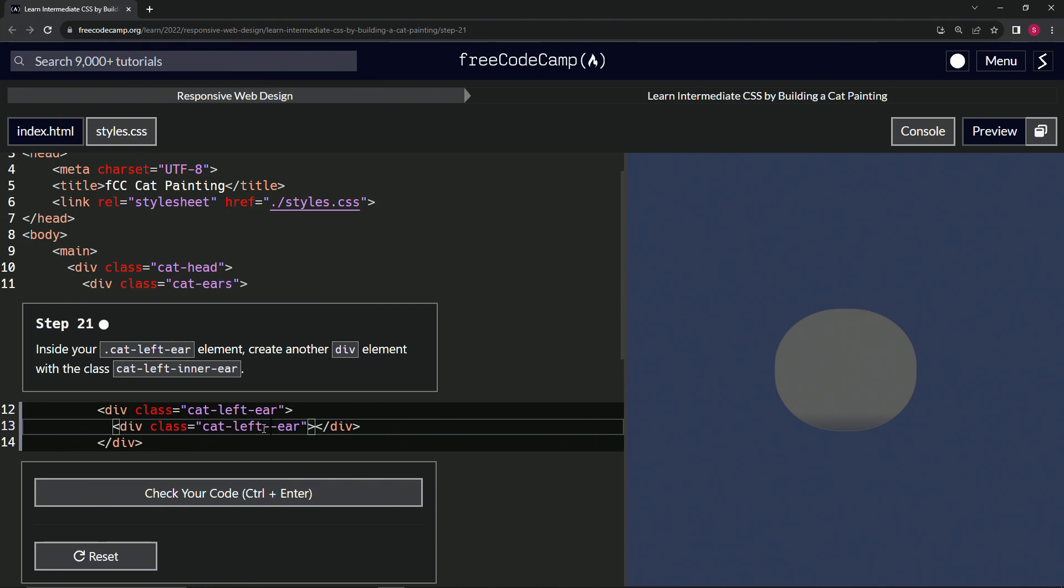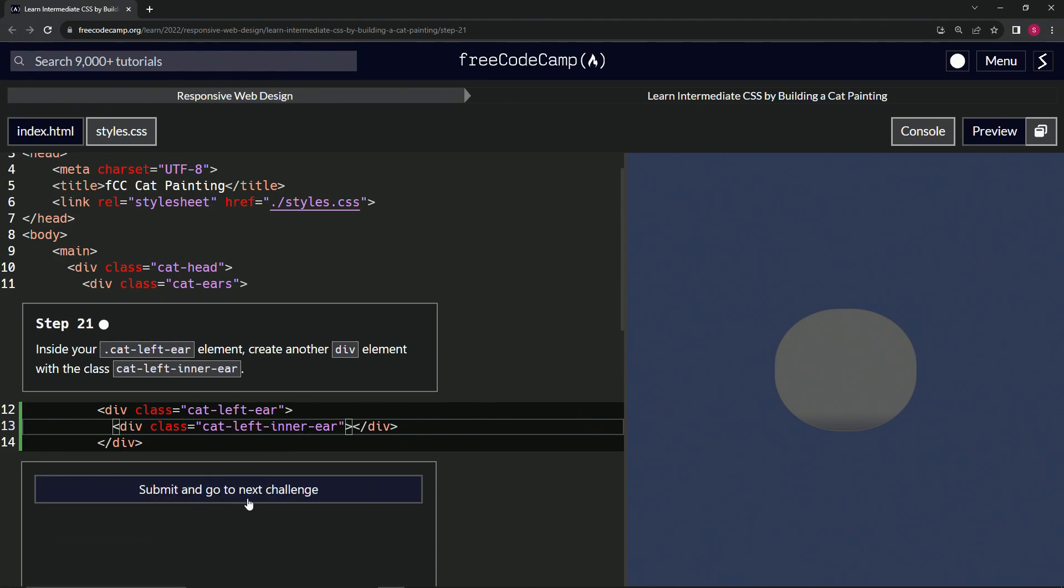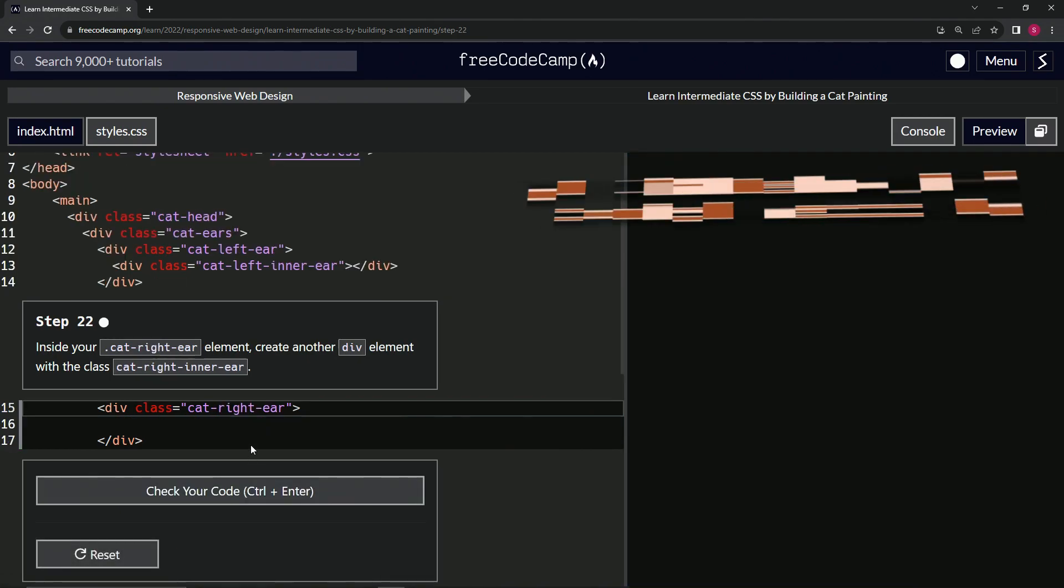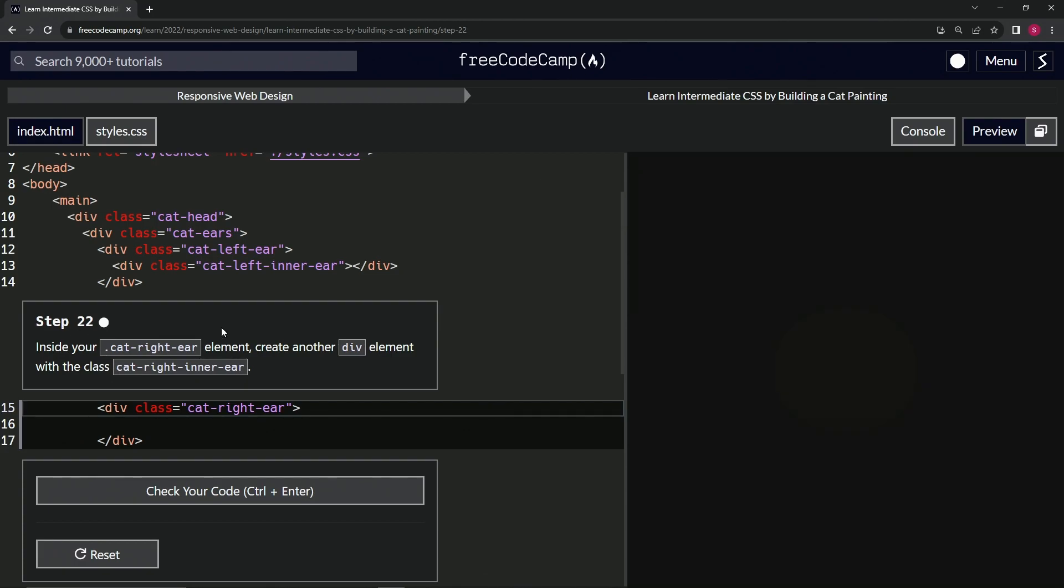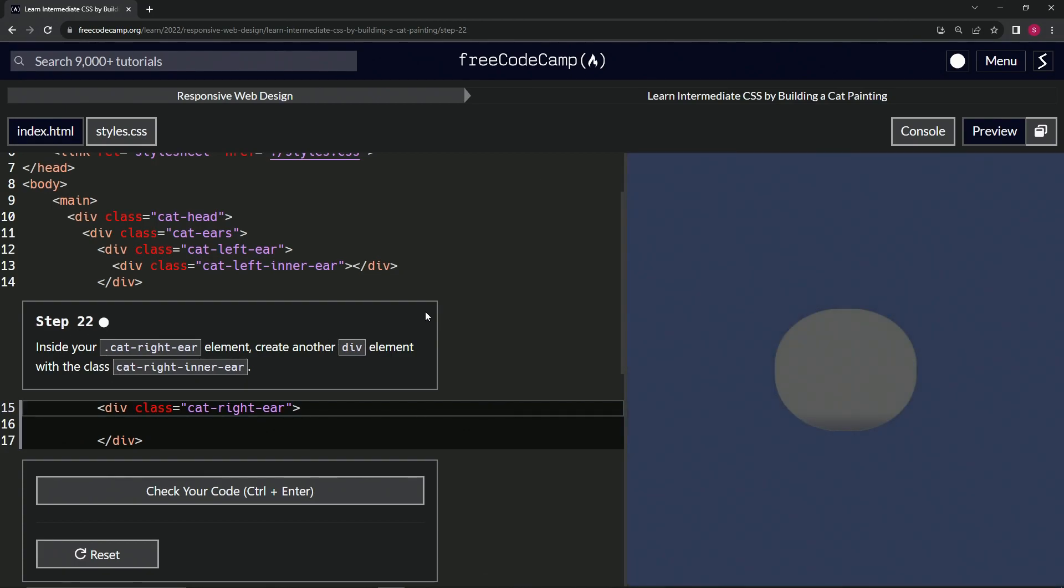Say enter like this. All right, that should be good. Let's check the code—looks good—and submit it. All right, now we're on to step 22, and we'll see you next time.